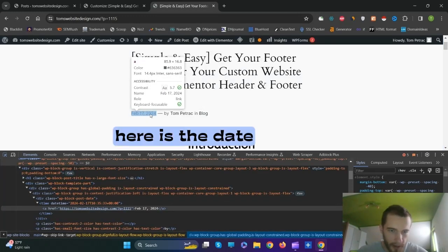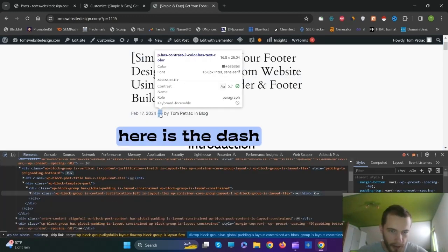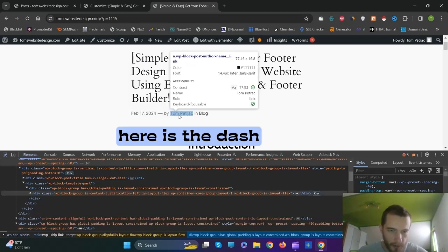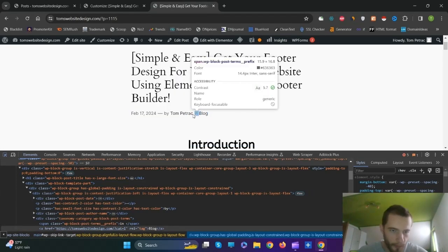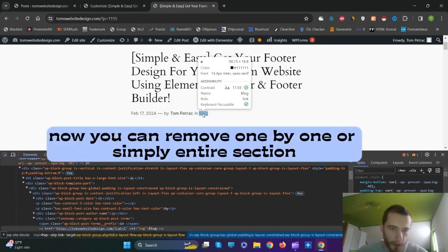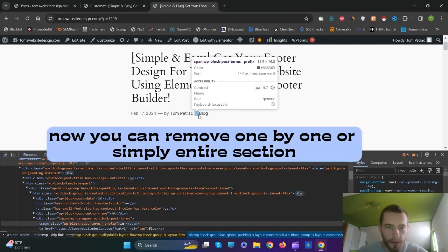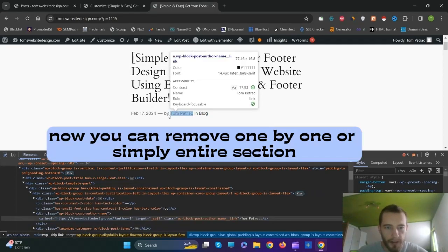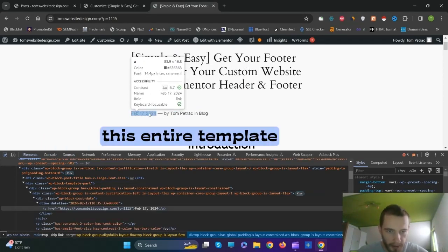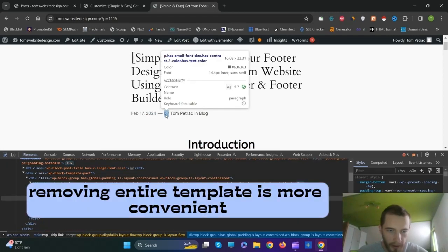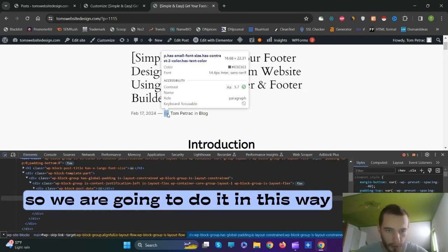Here is the date, here is the dash, the author name, and the name of the blog. Now you can remove them one by one, or simply remove the entire section — this entire template. Removing the entire template is more convenient, so we are going to do it this way.